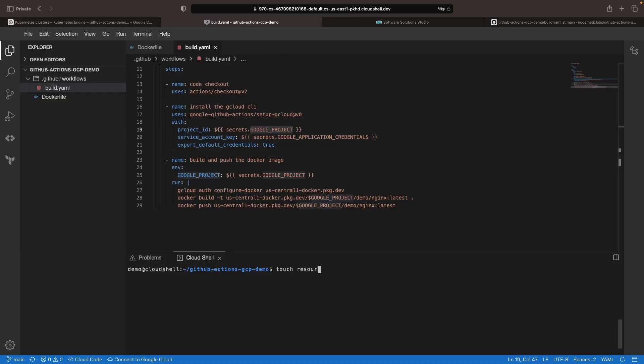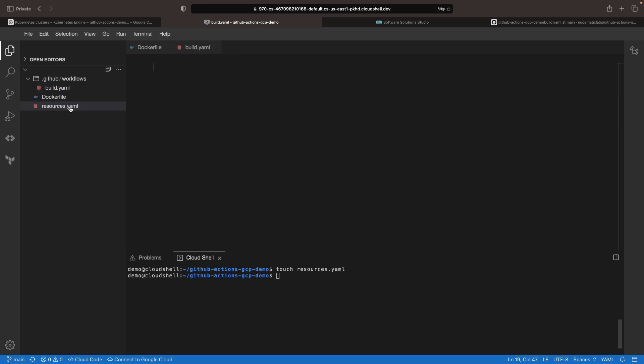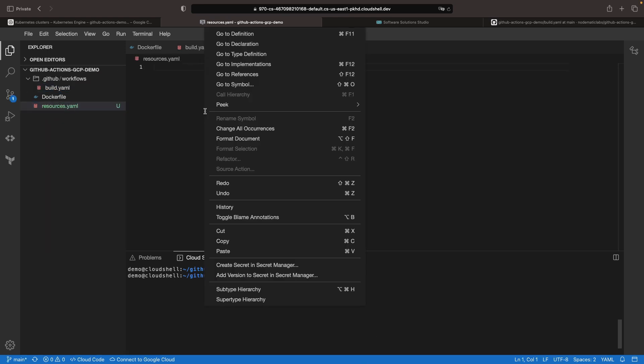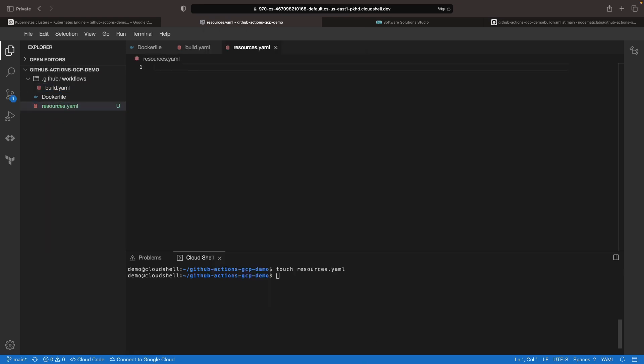Now that our cluster has been created, let's go ahead and create some resources to deploy to it. We'll use a pretty traditional setup here, using Kubernetes resources and specifically leveraging our image in Artifact Registry and a service.